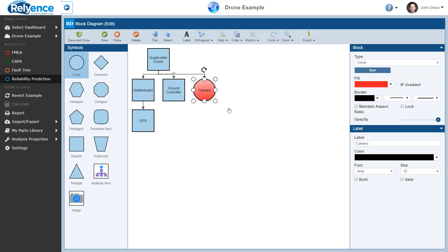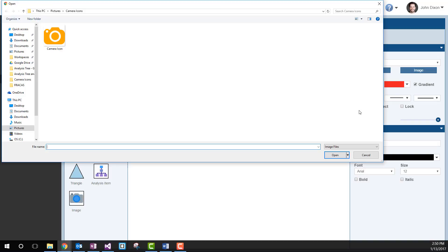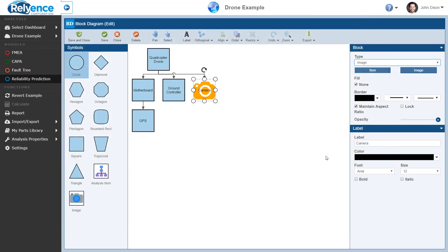Next, let's walk through how we can add custom images to a block diagram. With the camera icon still selected, let's change the type dropdown from circle to image. This will automatically bring up a file selector where you can select the image you want to use. Navigate to the image you want to add and select it. The background of the block diagram item will now be replaced with your custom image.